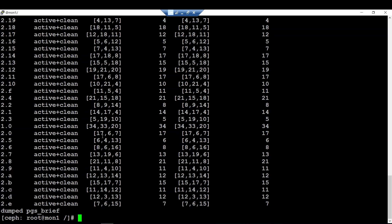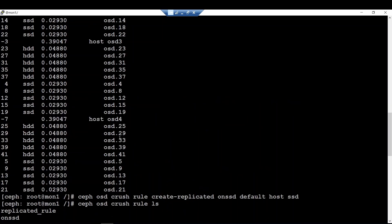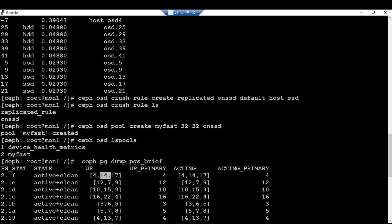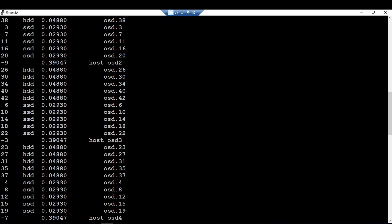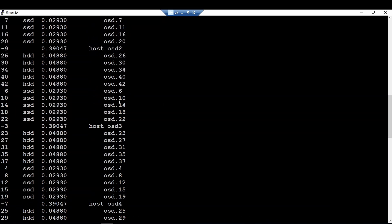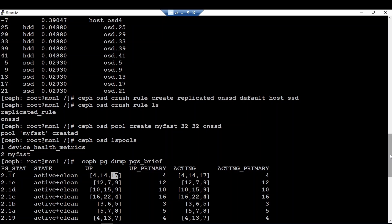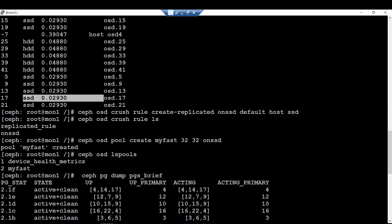Let's check the first one - OSD 4 - yes, it is an SSD. And OSD 14, let's verify that too. As you can see, all the placement groups have been assigned to only SSD device type. That means data will always be written to SSD device type only. That's all for this first part.